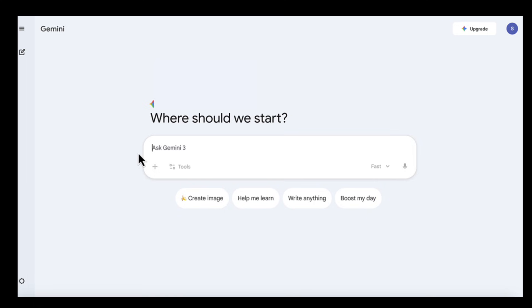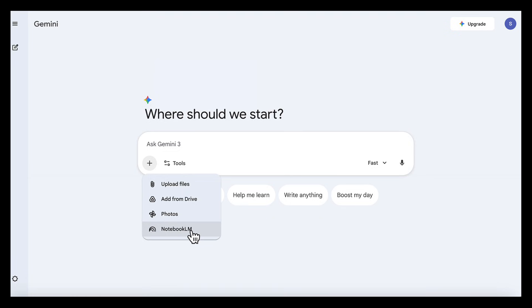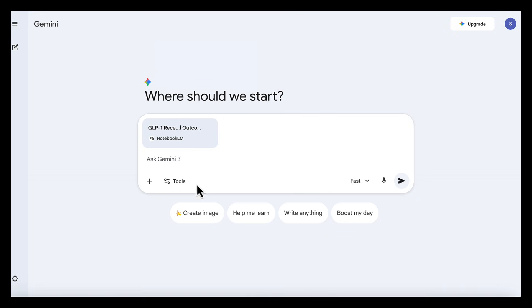Once we have this clean structured output, that's when we move over to Gemini to turn it into our landing page. In Gemini, we click add file, choose Notebook LM and select the GLP-1 notebook. We also switch on canvas mode. Now we add our prompt,